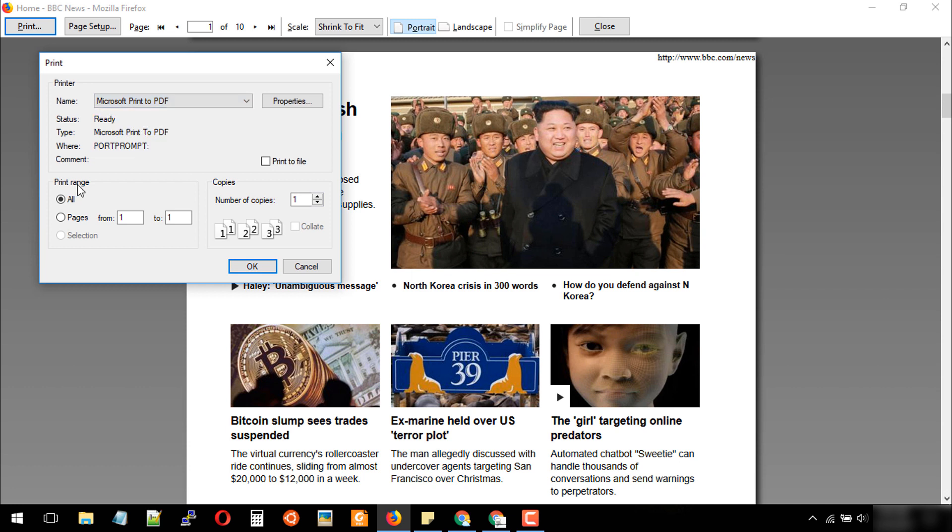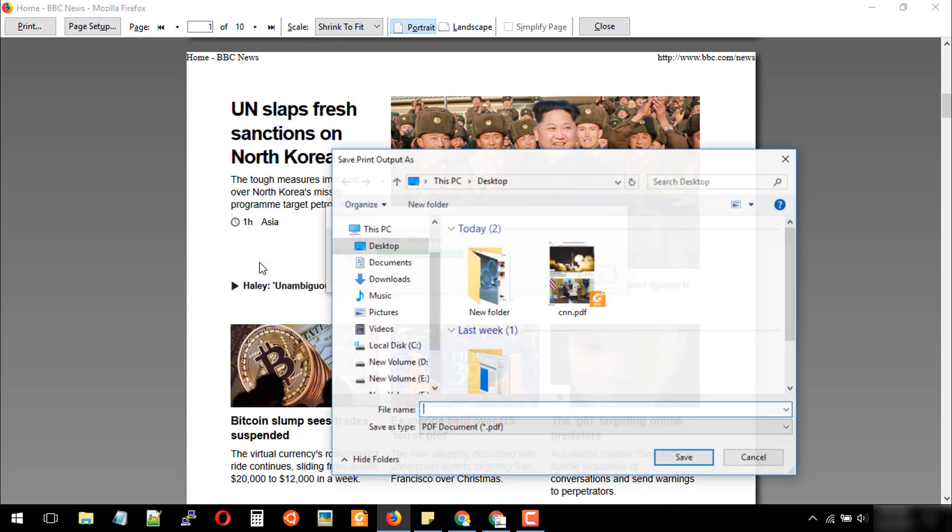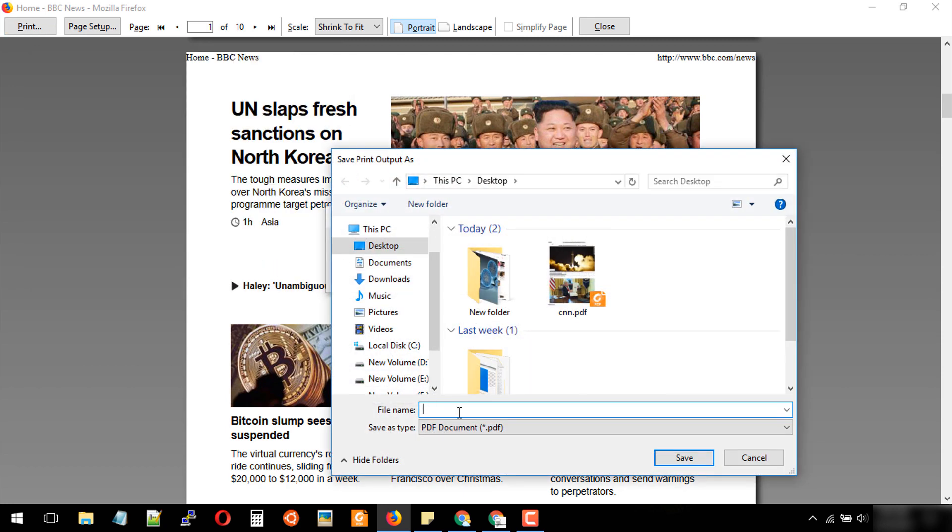For print range, click on pages and write here from 2 to 10. I'll write the exported PDF file name as 'bbc' and click on save.